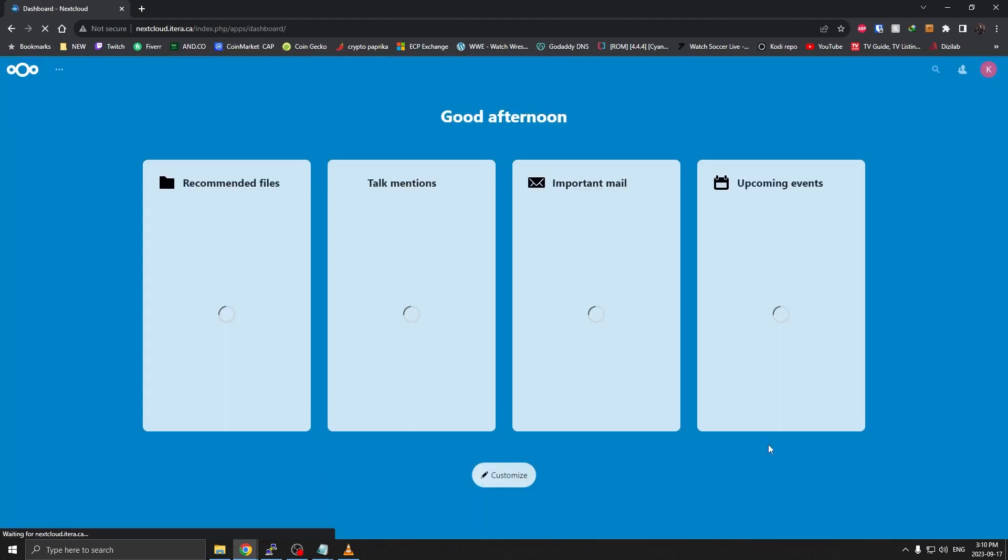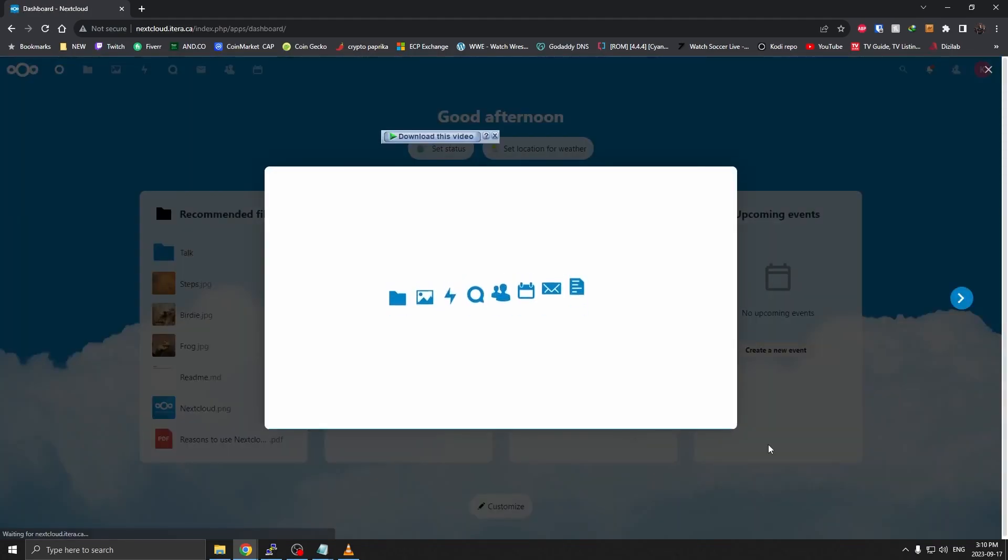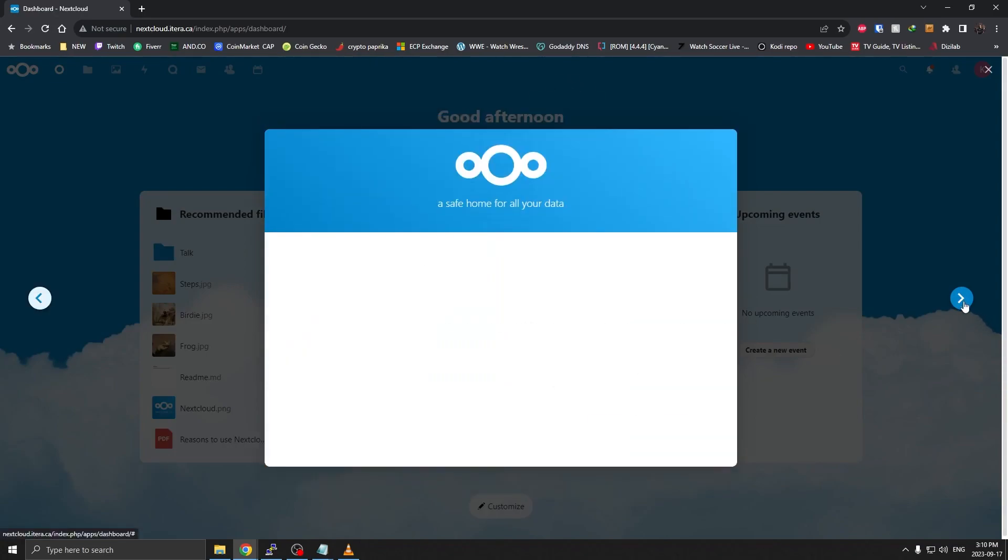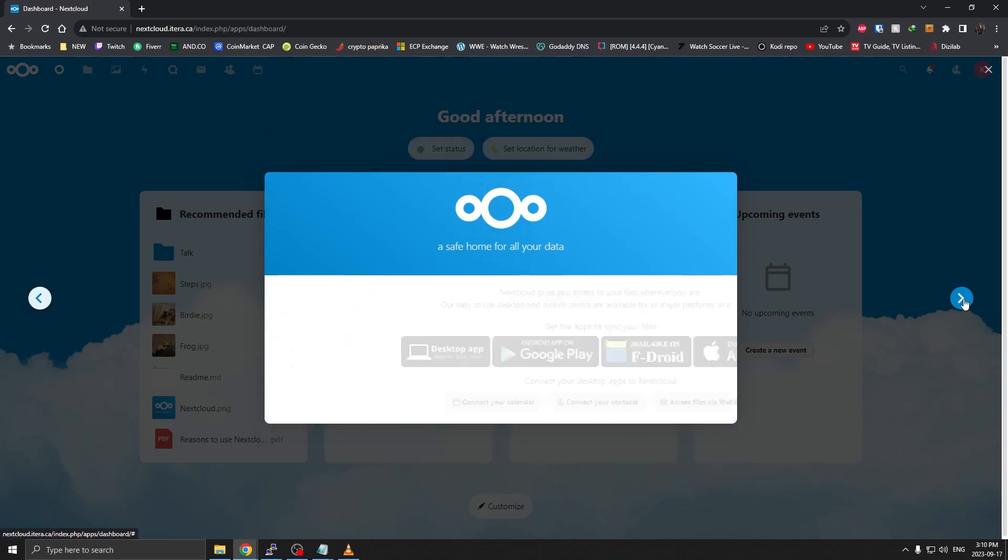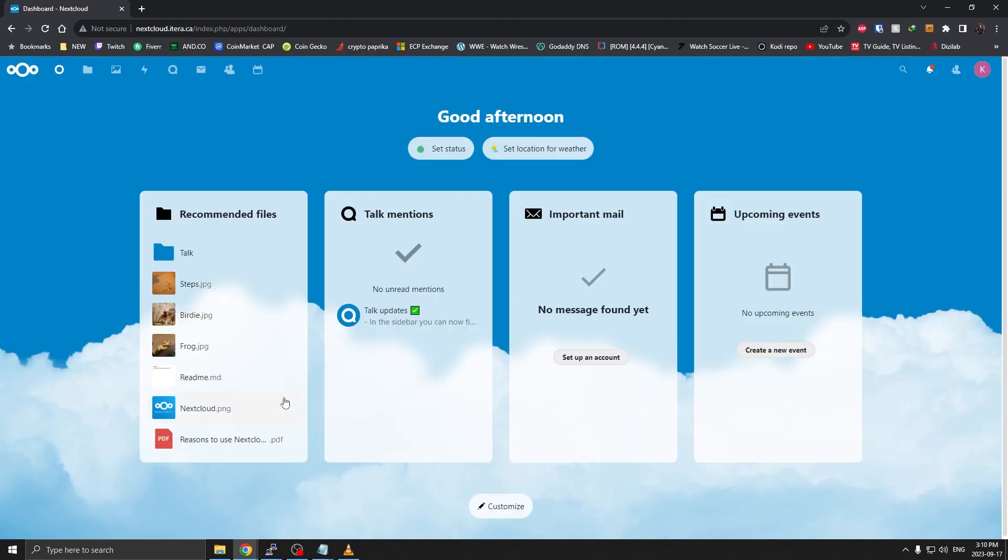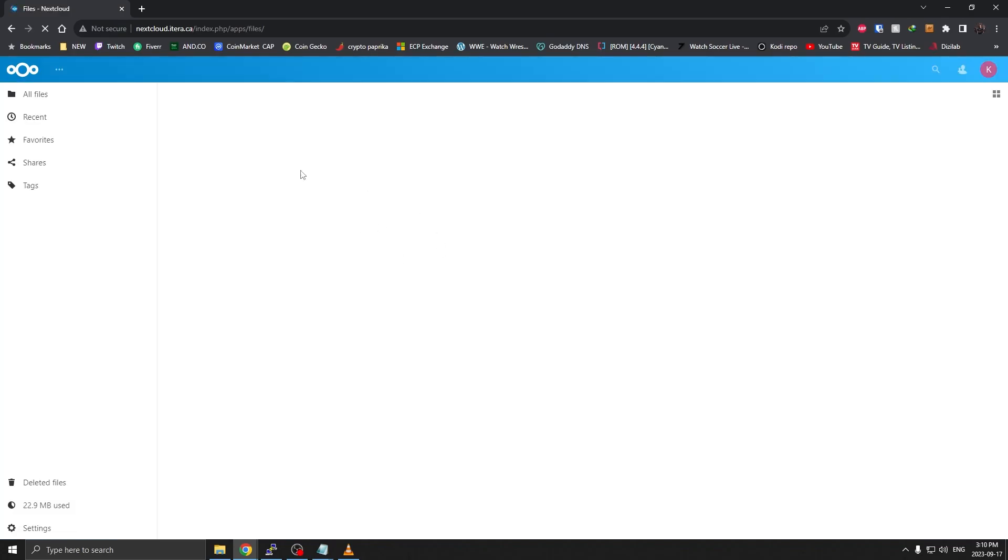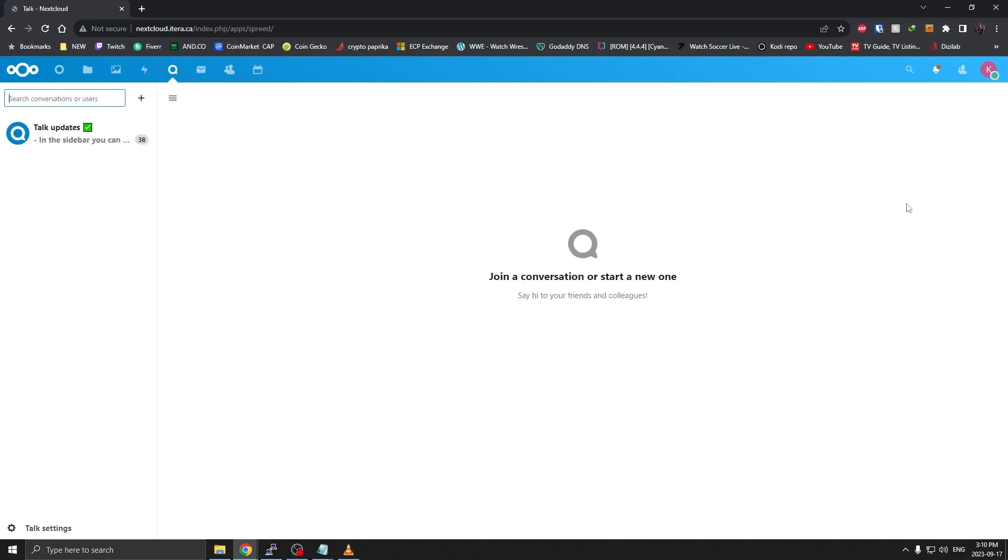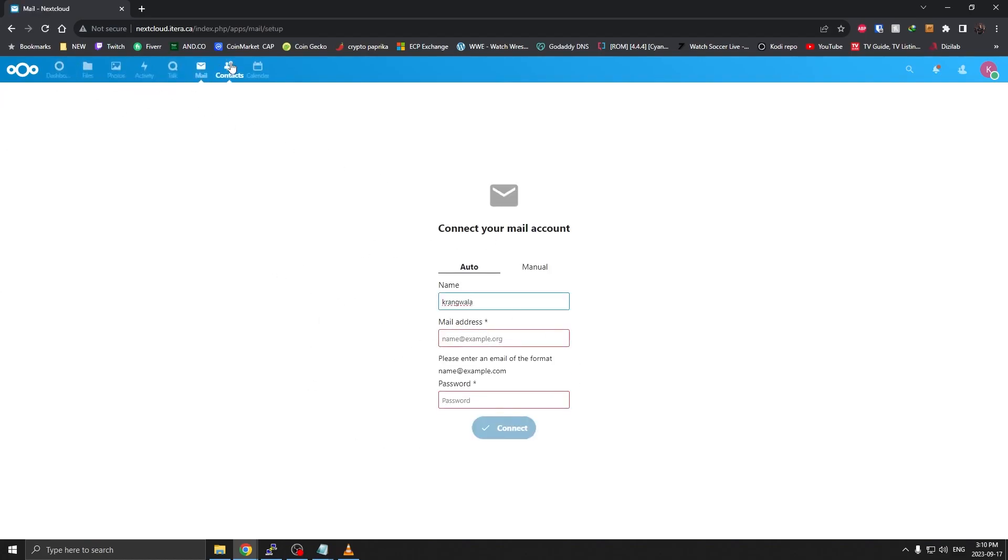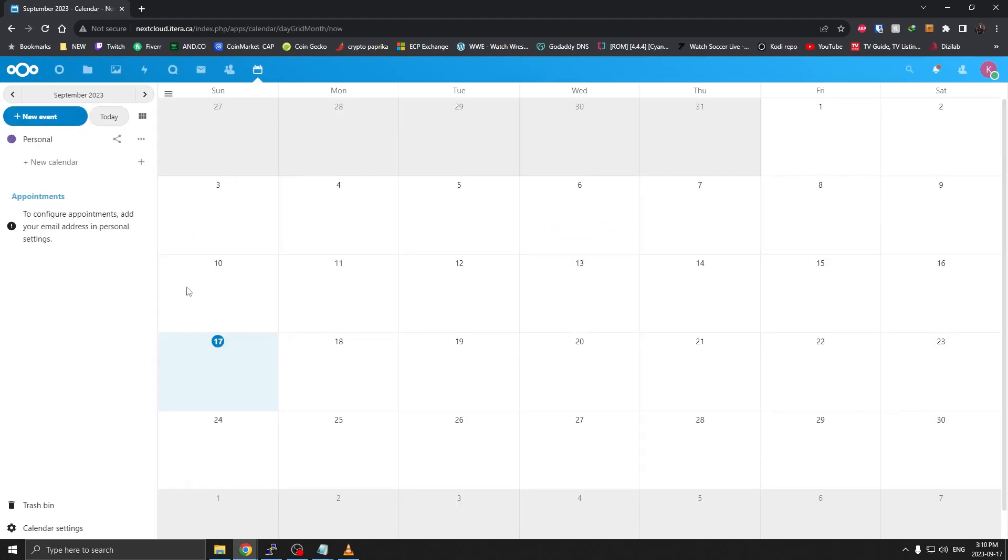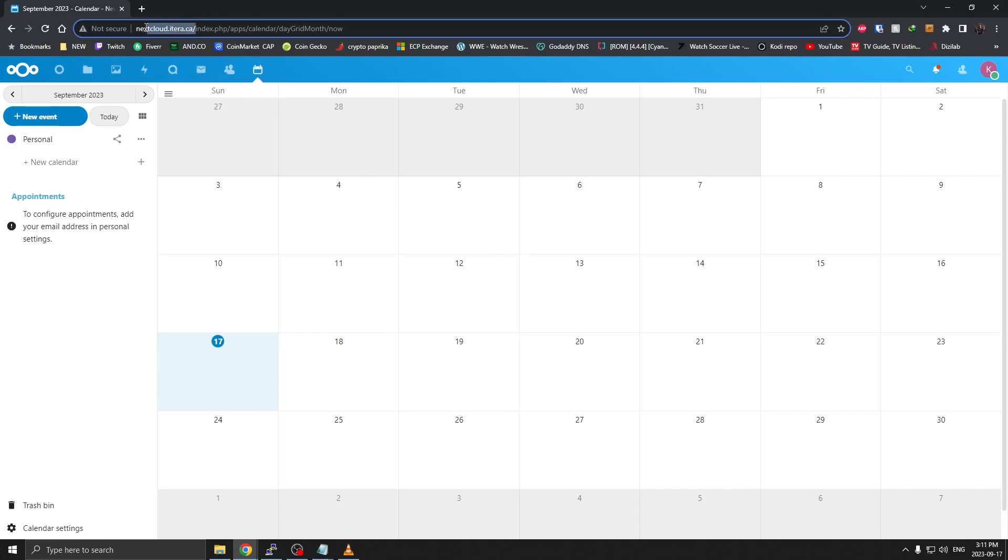All right, there we go. We have successfully installed Nextcloud. This is the dashboard. As you can see what it can do, we have files, we can upload files here, we can store photos, we can even do collaborative work, video calls, chats. It can act as your mail client. You can store contacts, you can use it as calendar.